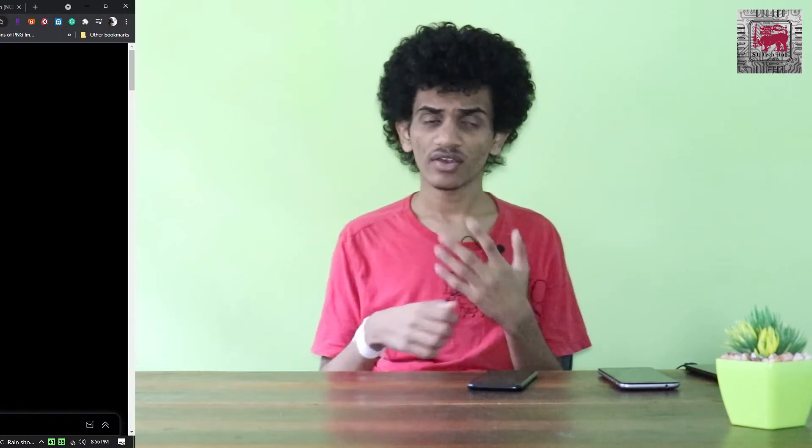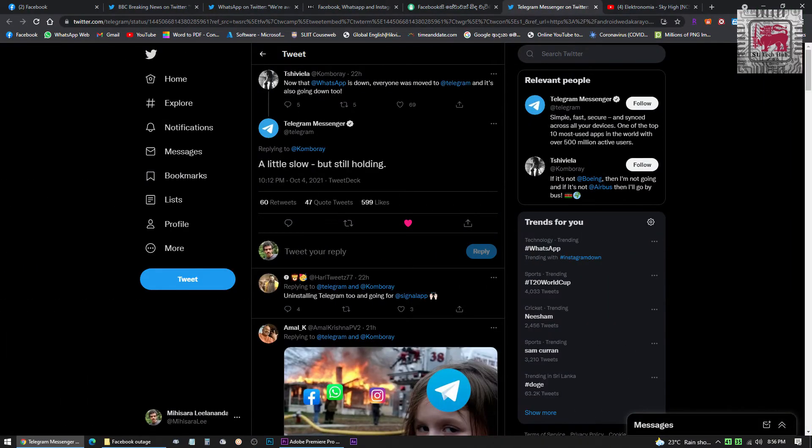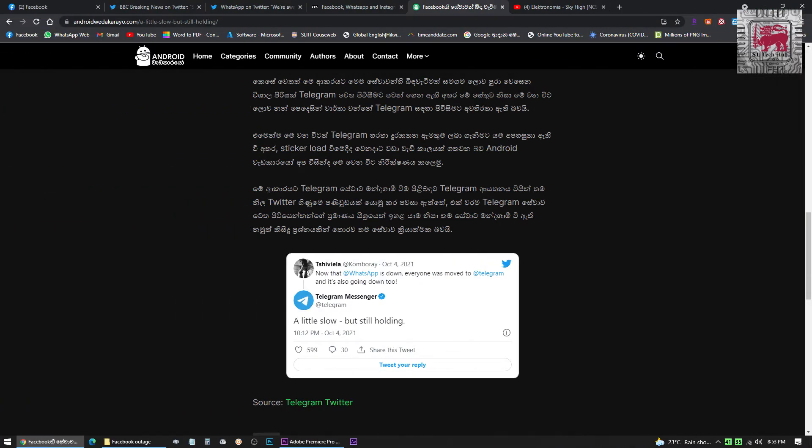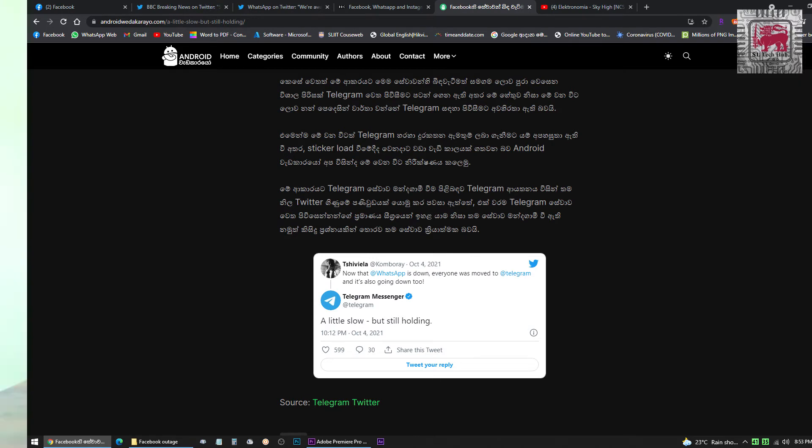In every video, Facebook and Twitter are proud of the platform of Telegram. They are also proud of the official Twitter account. We have to keep this video on our website. We have all the links to the description below. We are not going to be able to use this video. We can use this as a platform, as well as Facebook or Twitter. You can use WhatsApp, Telegram, Signal, and other platforms.